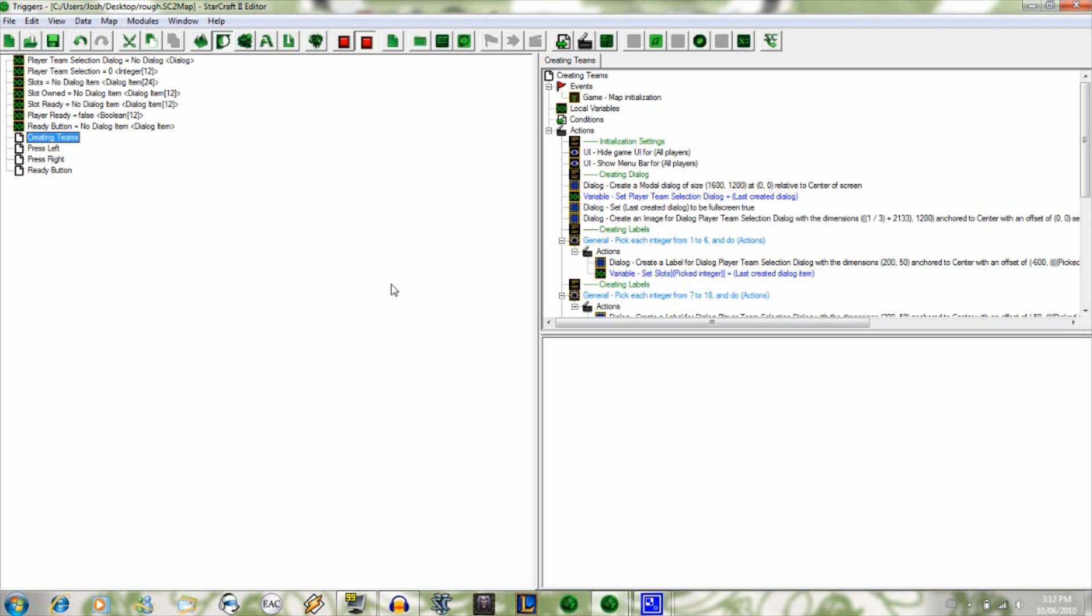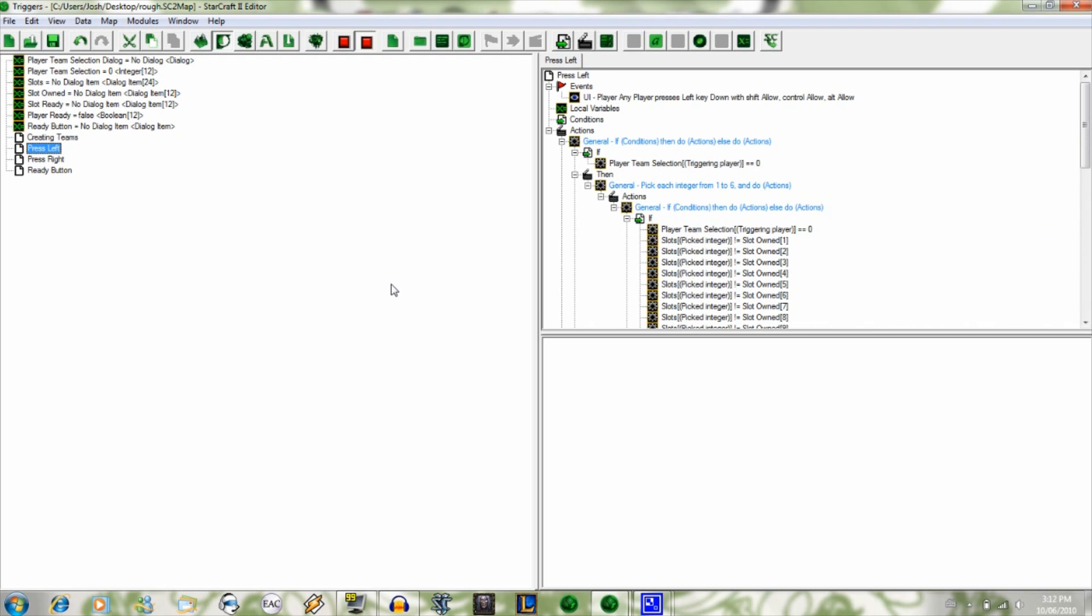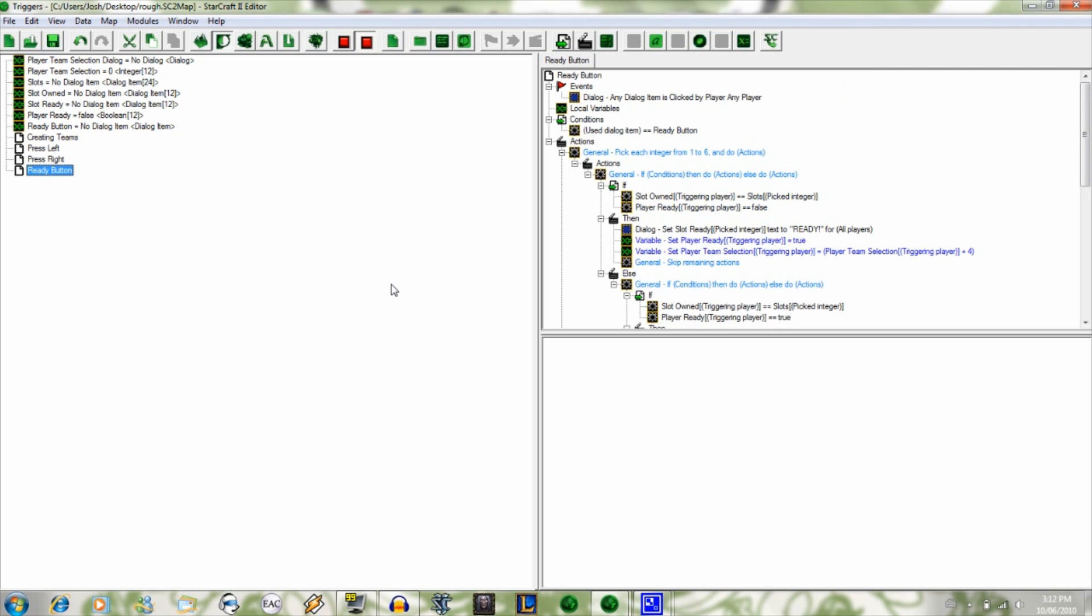Also, I was going to create a timer where it automatically randoms the people that haven't chosen a team and are readied by the end. And also if every player playing is ready, to set the teams automatically and just get rid of the dialogue box.